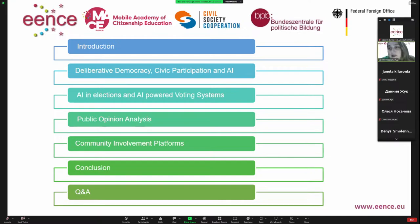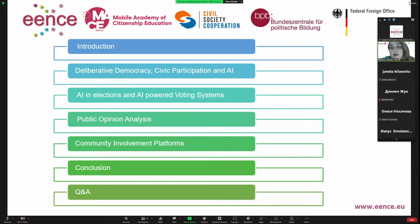To overview today's topic, I will make a very brief introduction of what artificial intelligence is and how it's linked with civic participation mechanisms. Then I will overview the theoretical framework regarding deliberative democracy, civic participation, and artificial intelligence. We will move to AI in elections and AI-powered voting systems, discuss case studies of public opinion analysis, and then move to community involvement platforms. At the end we will have a question and answer session, and I really hope you will raise your hand or write in the chat — I see this meeting as an opportunity for mutual learning and experience sharing.